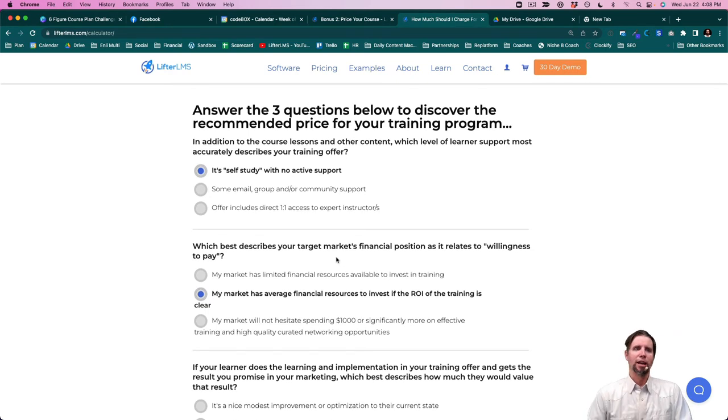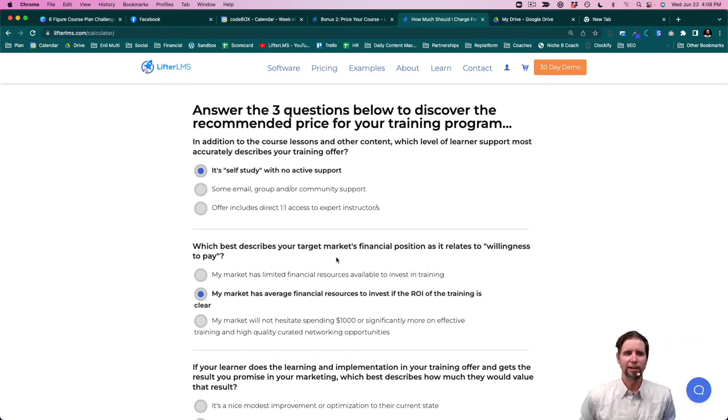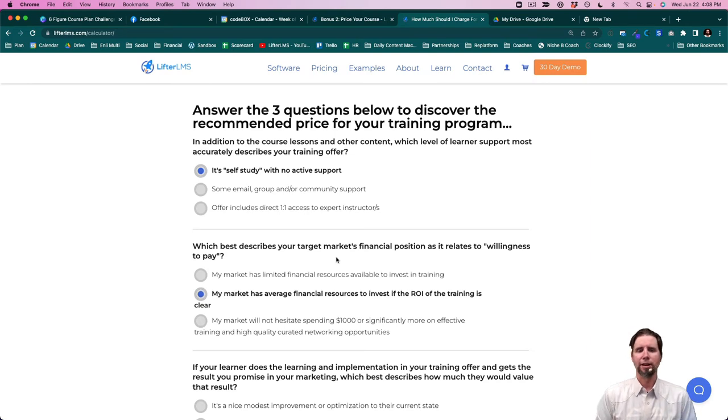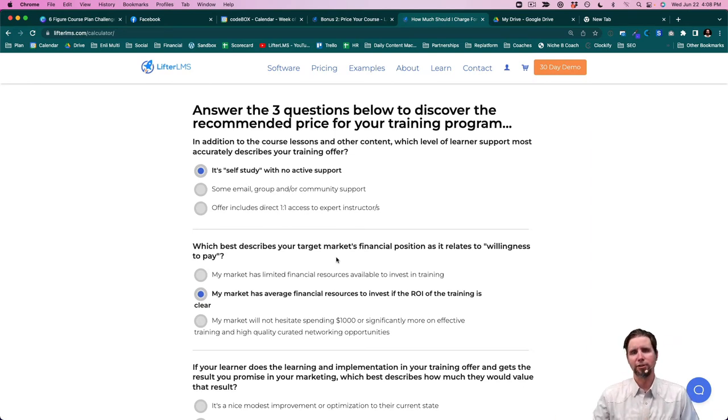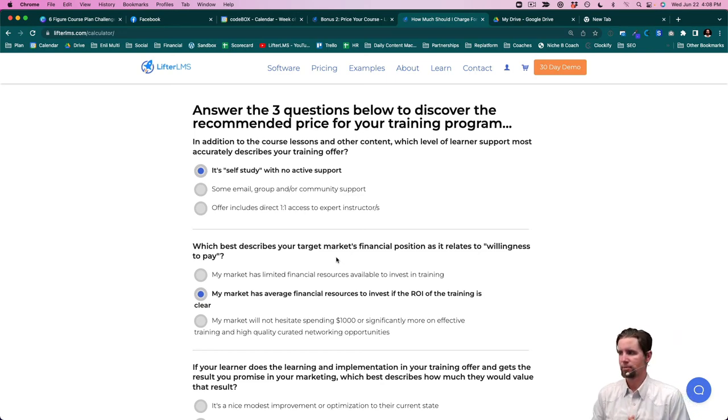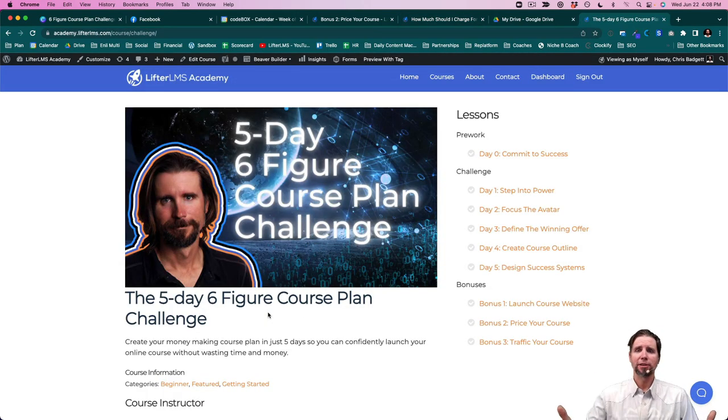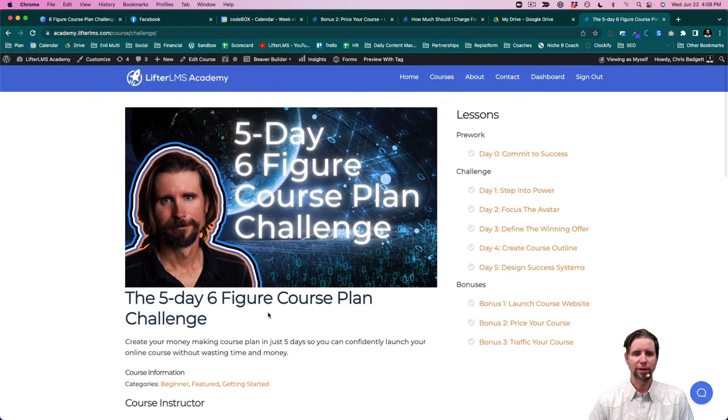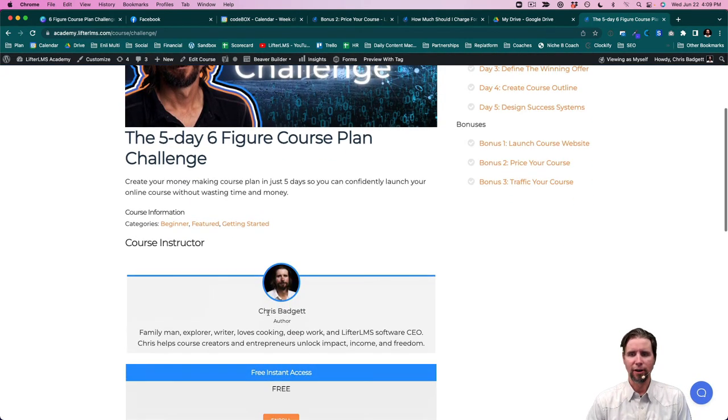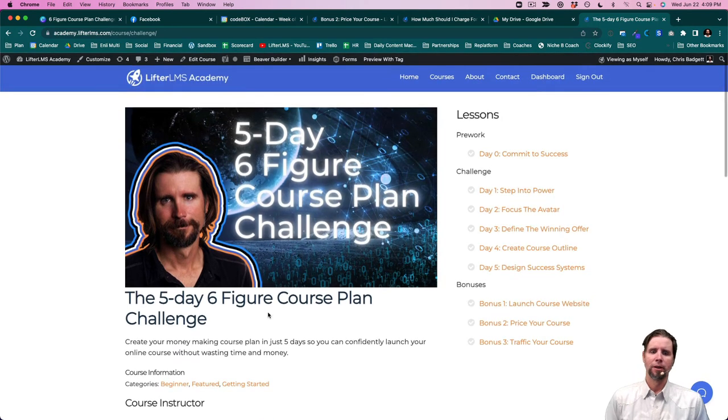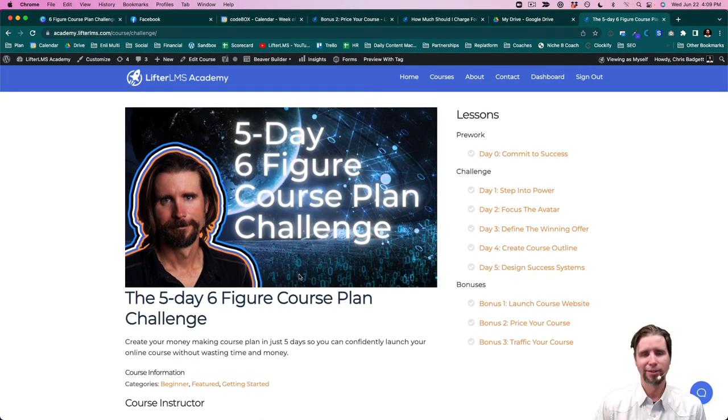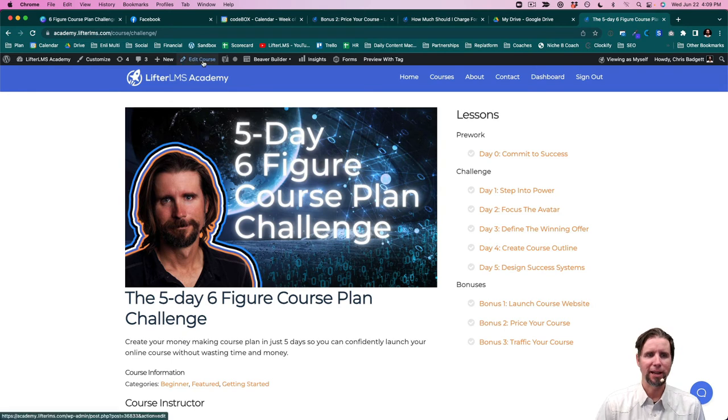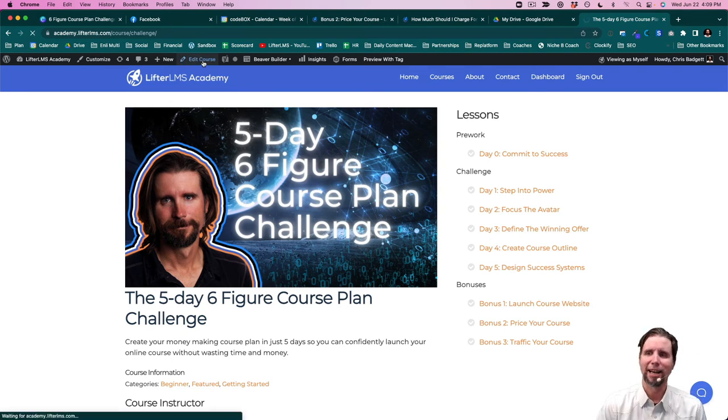So go to lifterlms.com/calculator. And over there, you can punch in the details for your situation and it'll tell you the best price for your course. So next, we're actually going to put the price on our course. I'm here on our six-figure course plan challenge course. I'm just going to go into the back and show, if you're using LifterLMS, how easy it is to actually add the pricing.